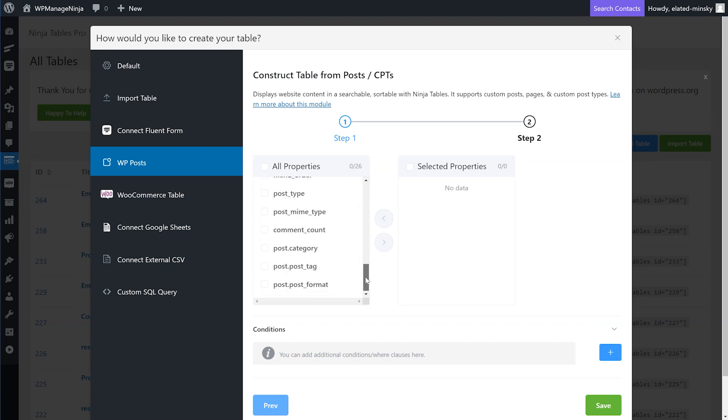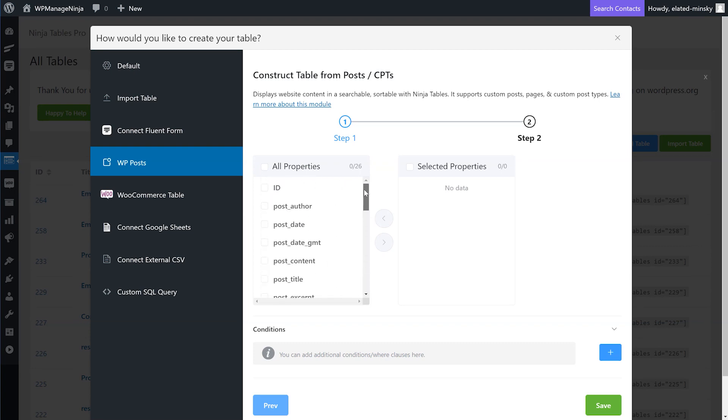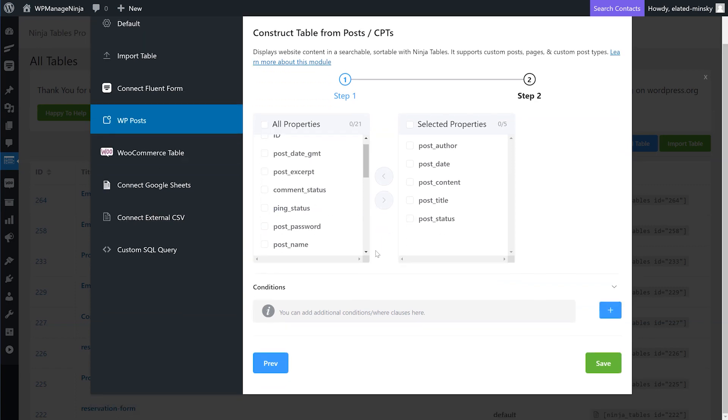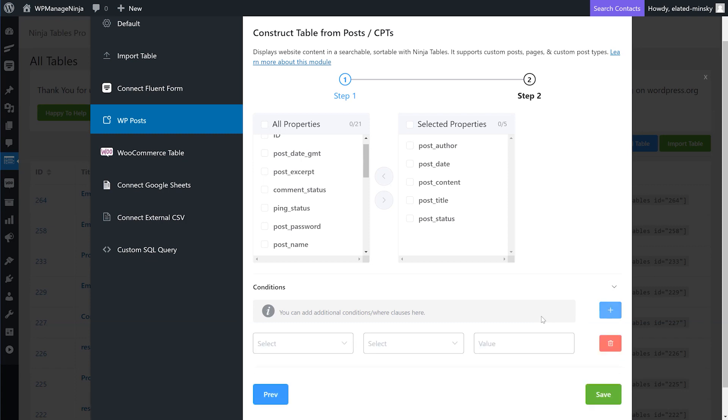These will be the columns of your newly created table. You can easily select which column you want to show in your table and move them right into the Selected Properties. You can also add conditions as you wish by clicking the blue plus button.